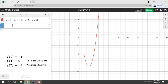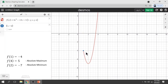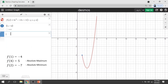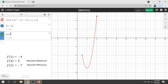Let's plot them one by one. First coordinate: (1, −4). Here's the point. Next, second coordinate: (4, 5). That point is at the top because that is the absolute maximum of our function.